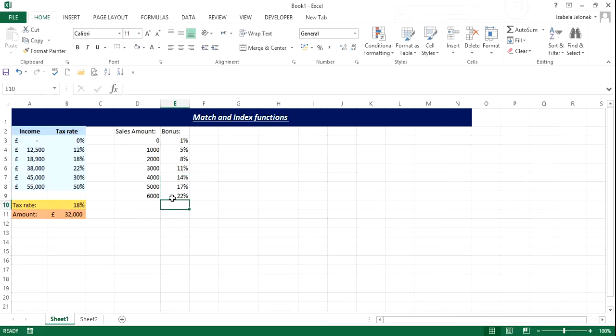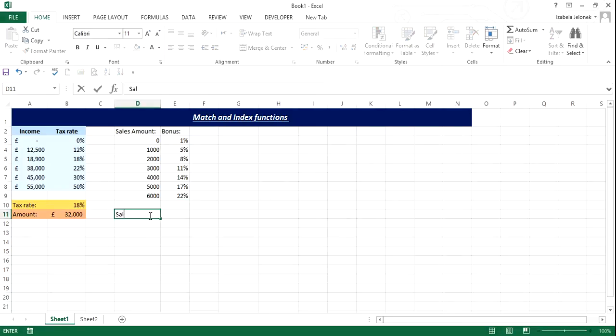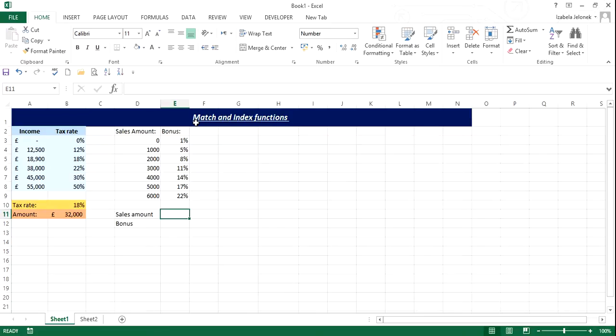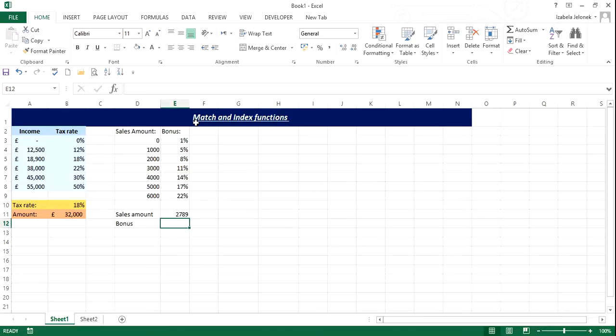Everything above 6,000 will be just at 22%. So sales amount is what we'll have, and bonus, which is what we want to know without looking in our data or Excel to do that for us. So let's say sales amount may be 2,789, and what is the bonus rate for that?